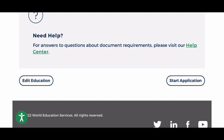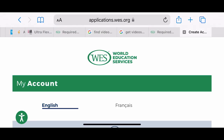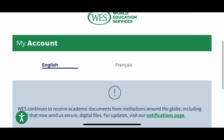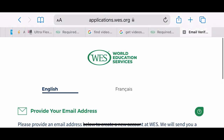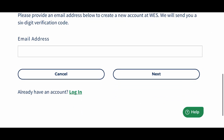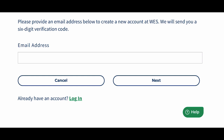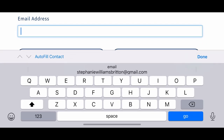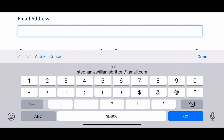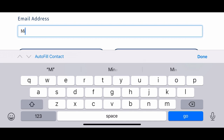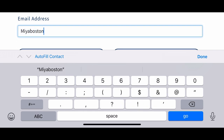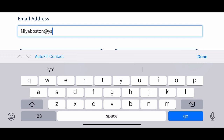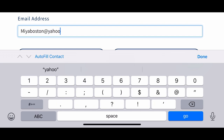Once you are clear on what is required from you, you can hit the 'Start Application' tab and you will be directed to create an account with WES. You start with your email address, and from there the different steps will be given and a verification code will be sent to your email address. You will use that verification code to confirm your email and then continue with your application process.